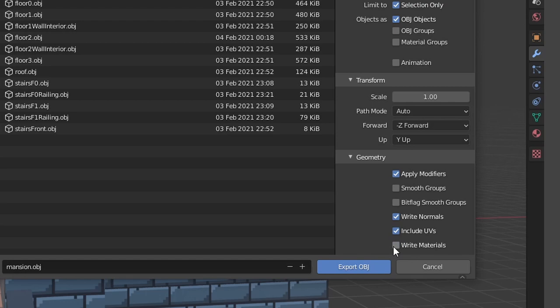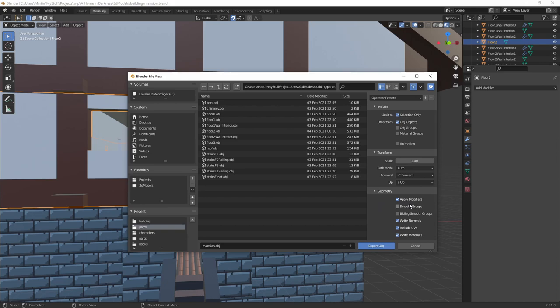Also, no need to apply modifiers before exporting, because there is an option on export to just do that. So you can keep your modifiers on in the blend file, just in case you still want to tweak them later.